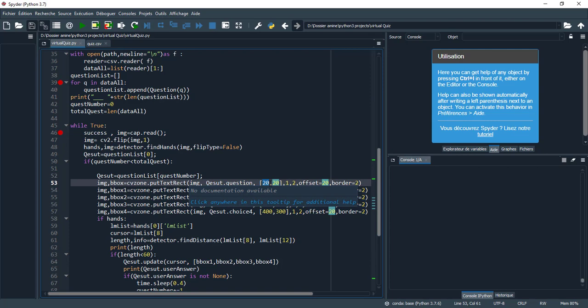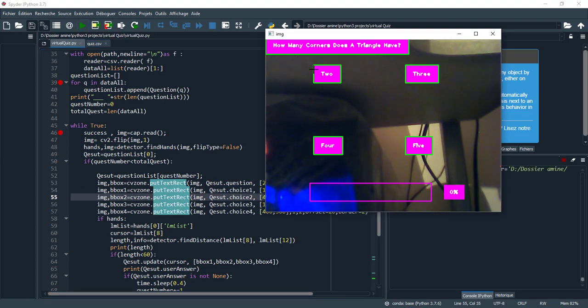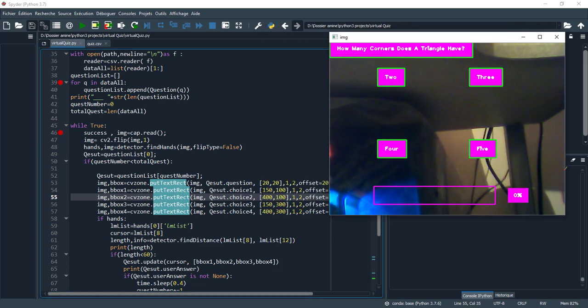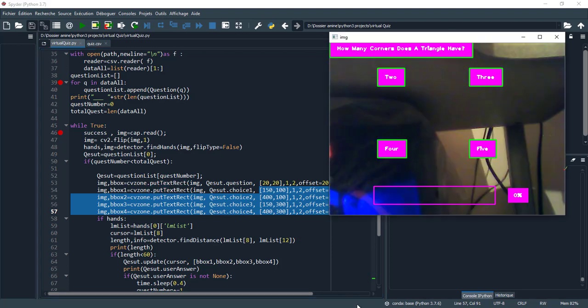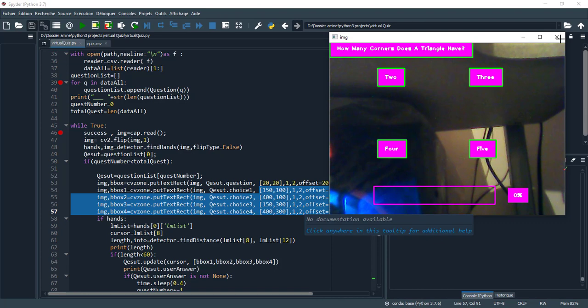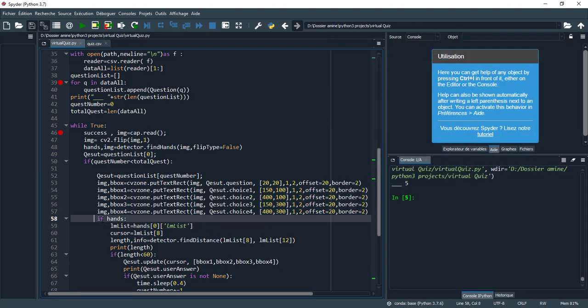One represents the scale and two represents the thickness - x axis and y axis. Let's execute. As you see, this is the position of the question and these are the positions of choices on the x axis.